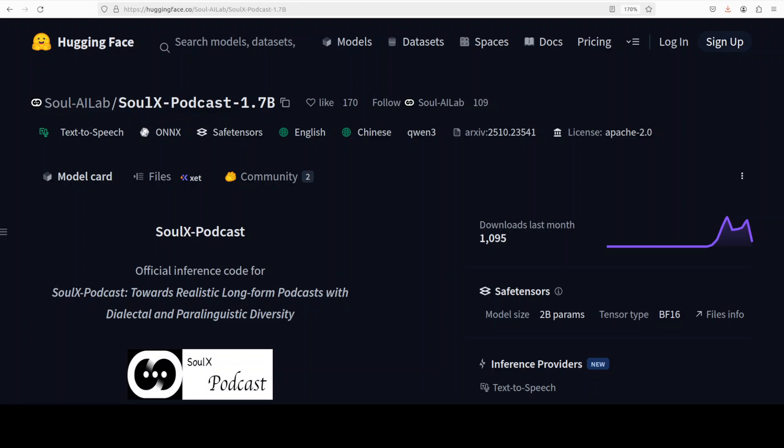SoulX Podcast transcends traditional text-to-speech boundaries. It reflects an ambition to reproduce the social and cultural depth of conversation, accommodating English and also Mandarin and other major Chinese dialects. The result is a system that does not merely speak but performs speech, capable of portraying unique personalities and dialectical subtleties within a coherent narrative flow.